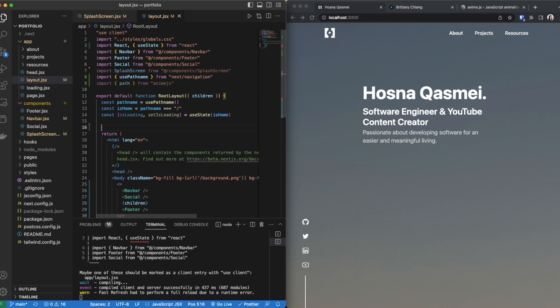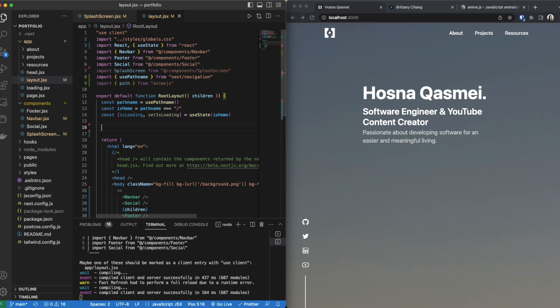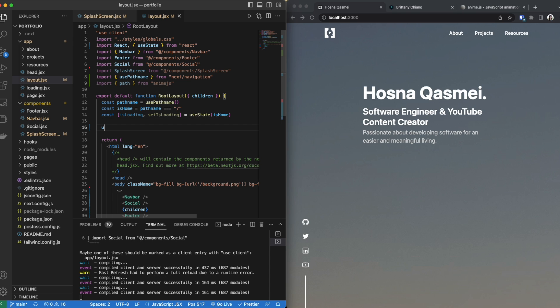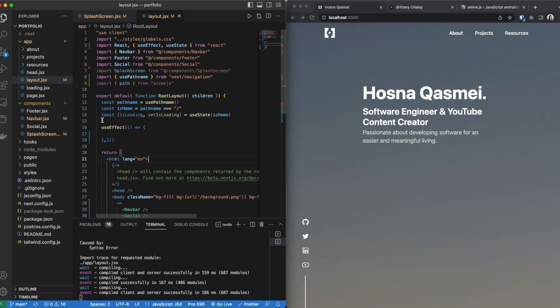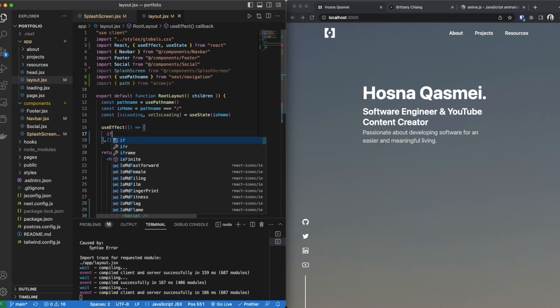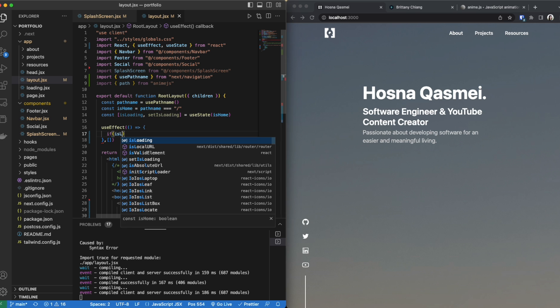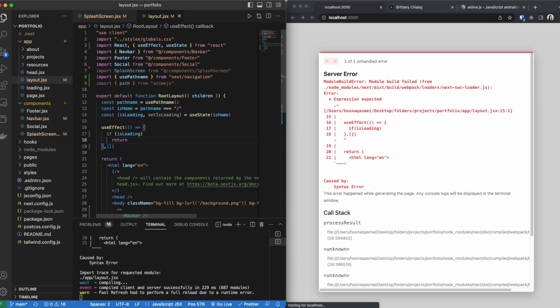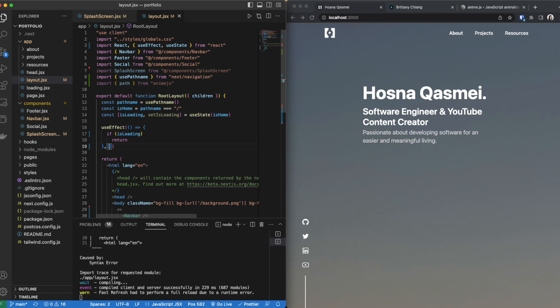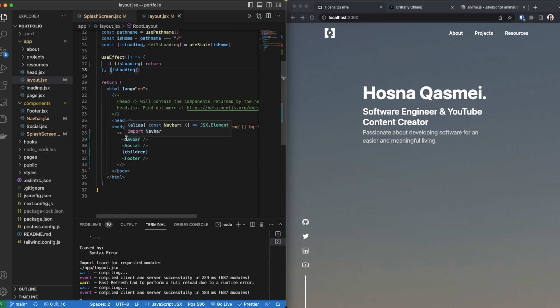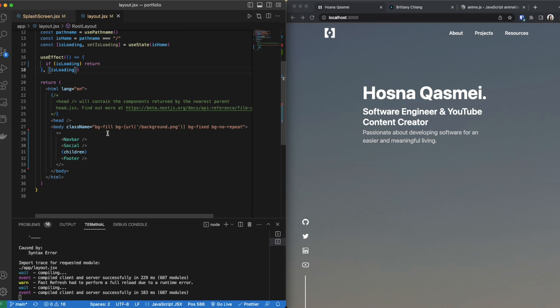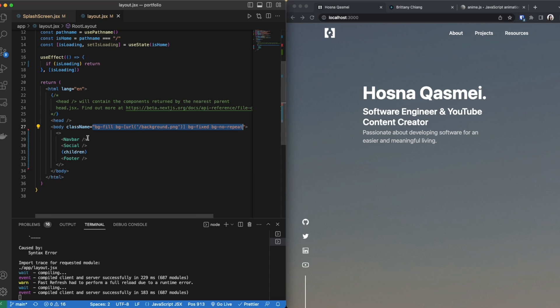Once we do that the next thing we are going to create is a useEffect. Once we have created our useEffect you see that it imported automatically. We are going to check if is loading is true and then we are going to pass in the parameter of is loading inside our array. Now once we have done that we are going to go inside our body. You can see that in my body I am filling this whole screen with a background image, so this is how you do that if you want an image in the background and not just a plain screen.